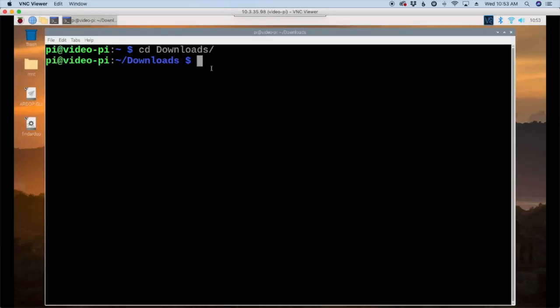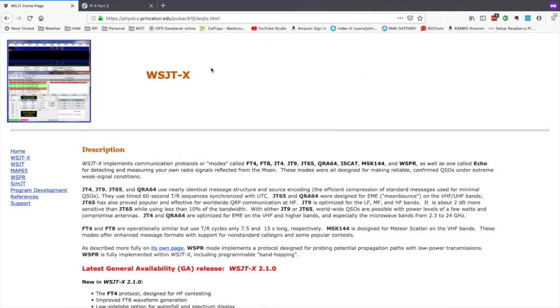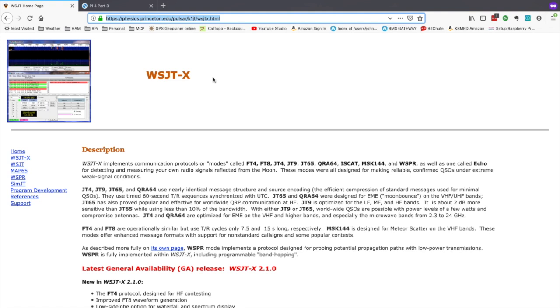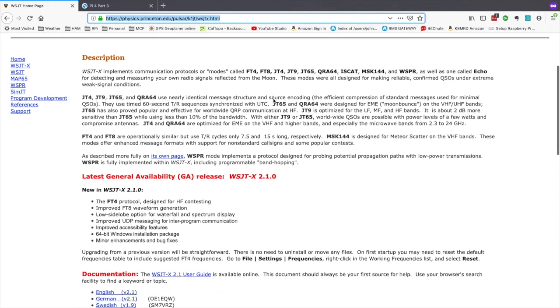Now let's head over to the WSJTX website and this is the one, I'll leave a link to this down in the description below, but this is the one for the Princeton.edu website, not their SourceForge. I prefer this one just because of the way SourceForge handles load balancing on the back end. It can make the link sometimes a little bit squirrely on there.